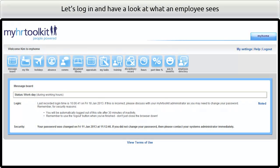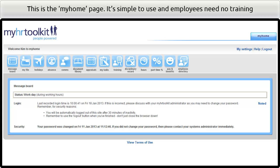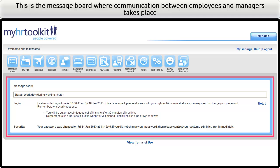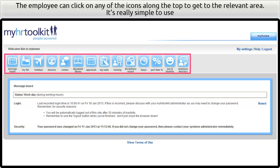Let's log in and have a look at what an employee sees. This is the My Home page. It's simple to use and employees need no training. This is the message board where communication between employees and managers takes place. The employee can click on any of the icons along the top to get to the relevant area — it's really simple to use.